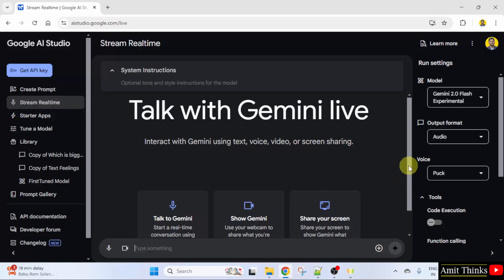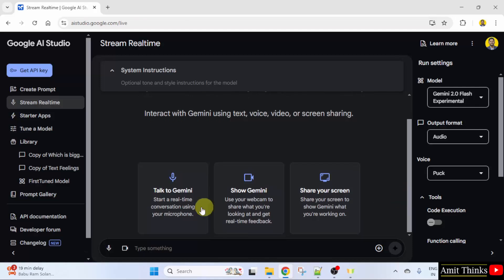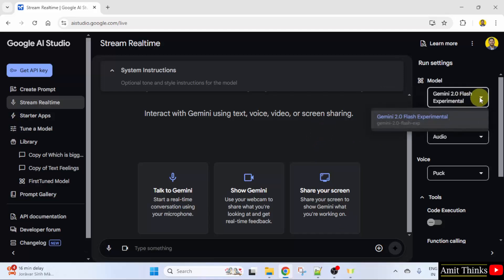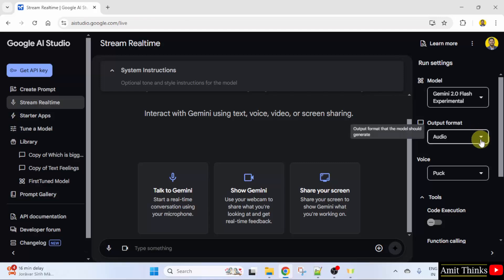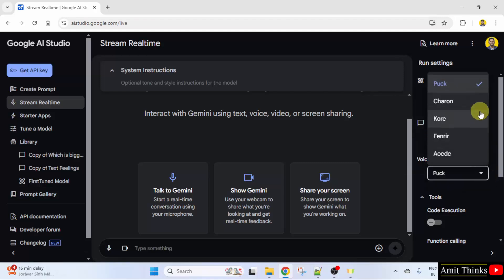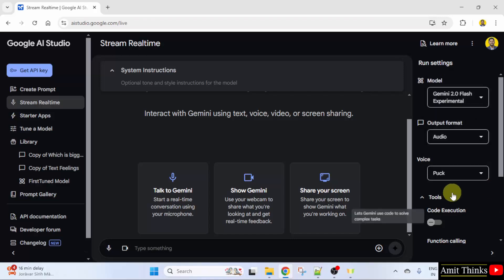With this, you can talk to Gemini, show your webcam to Gemini, and share your screen. You can select the model, change the output format to audio or text, and also change the voice from here. So what I'll do is I'll talk to Gemini.